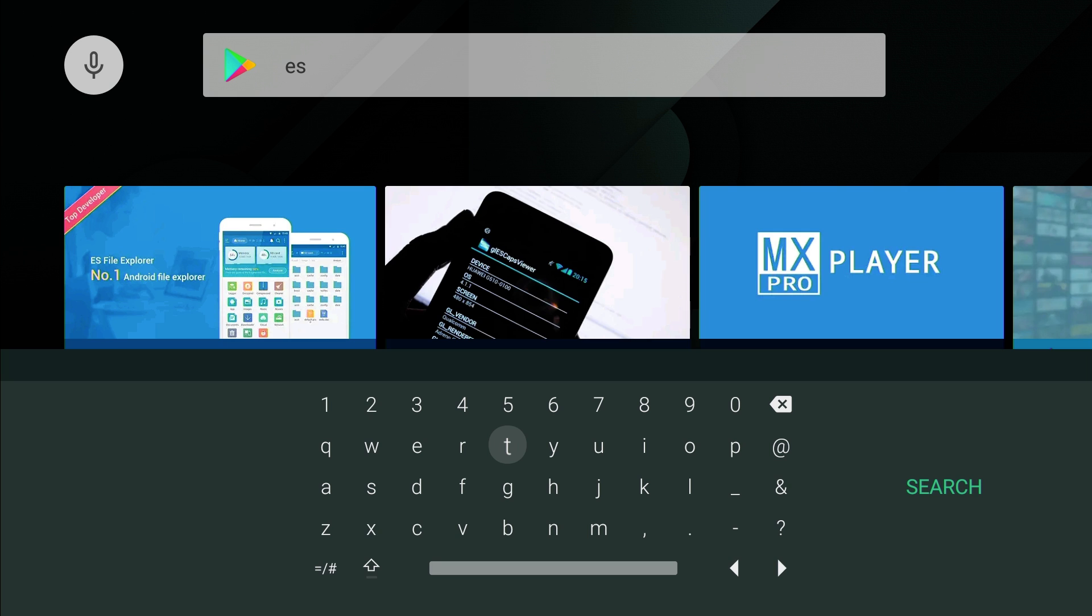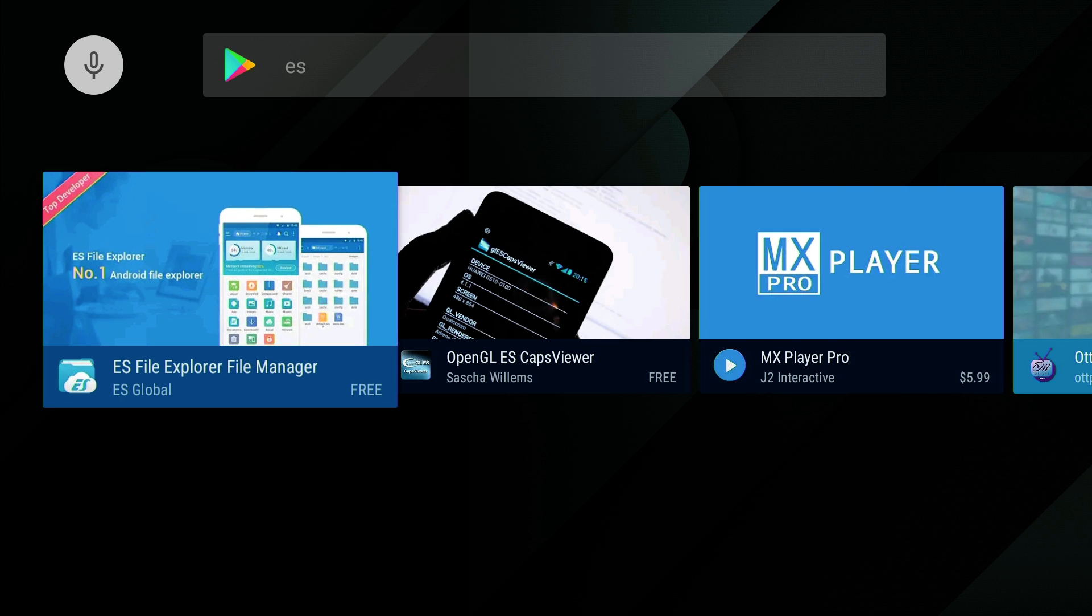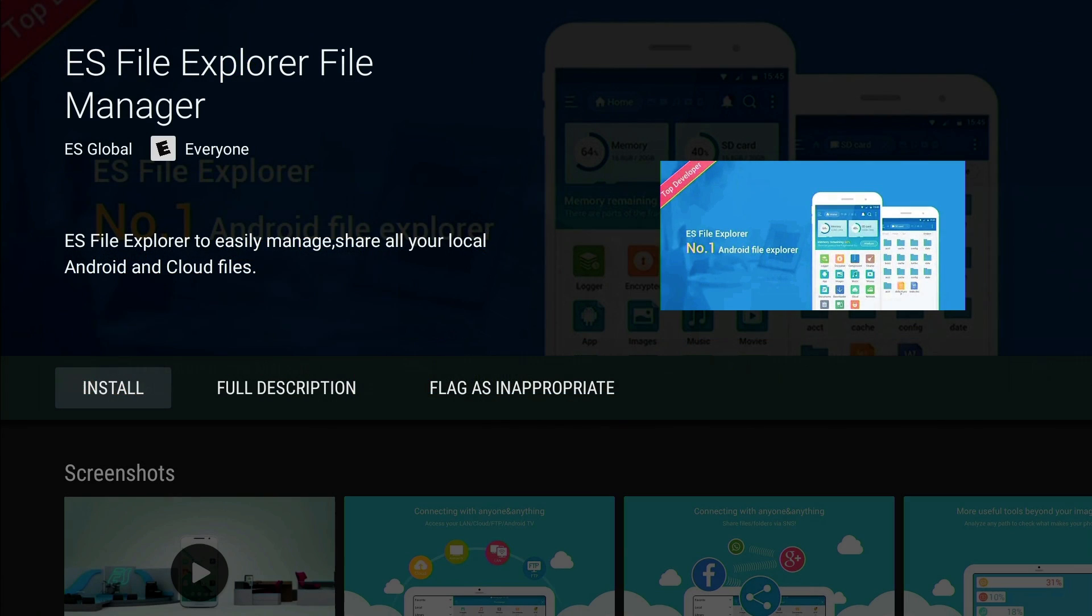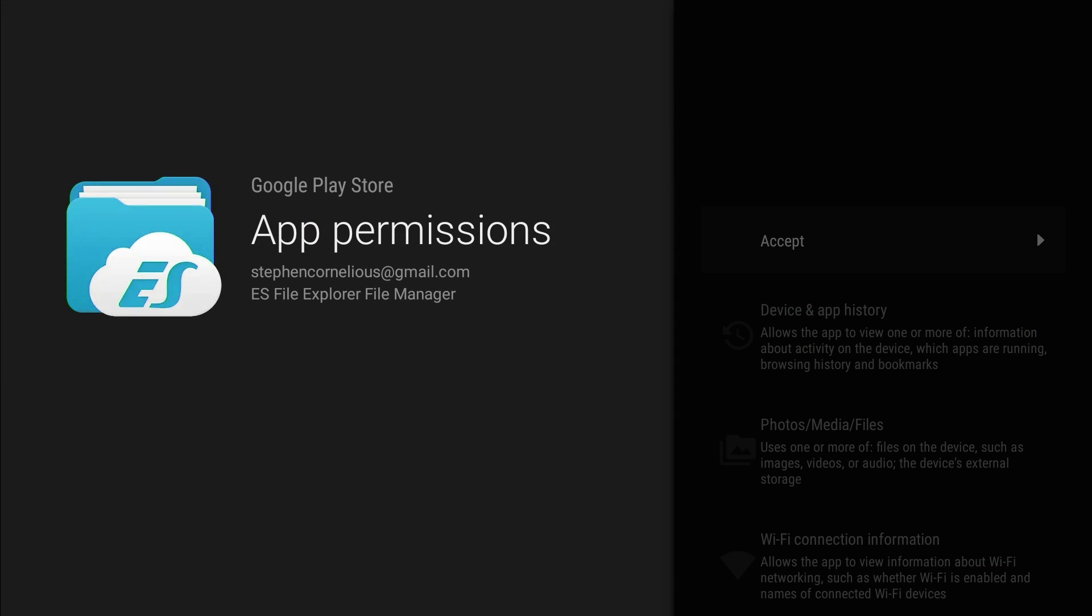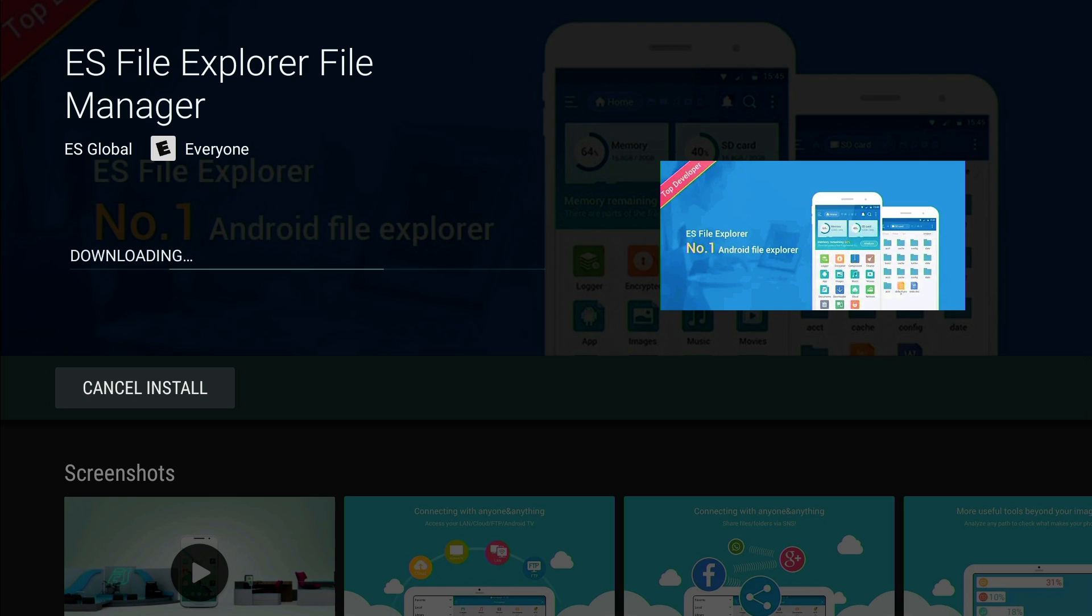All right, so let's download ES File Explorer. This will also work for your Mi Box Android TV.